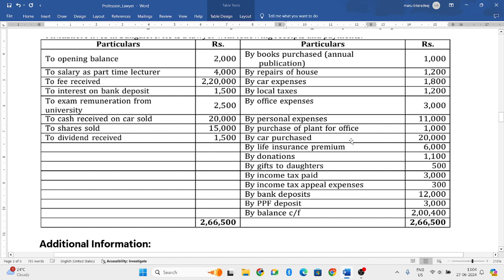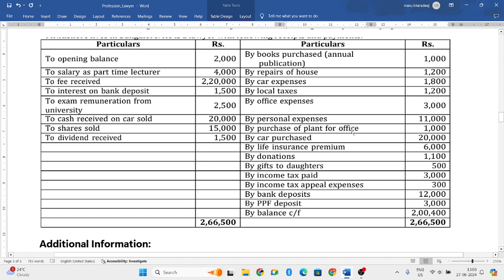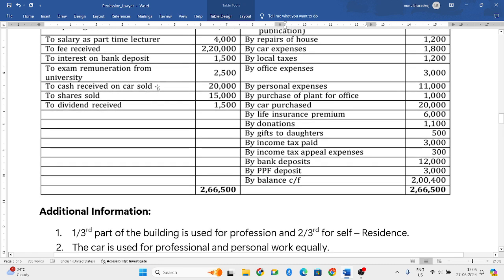Interest on bank deposits comes under income from other sources, so we will not consider it here. Examiner remuneration from university - he went as an examiner for a university and received remuneration, which is nowhere related to his profession, so ignore that. Cash received on car sold comes under income from capital gains, so ignore that here.